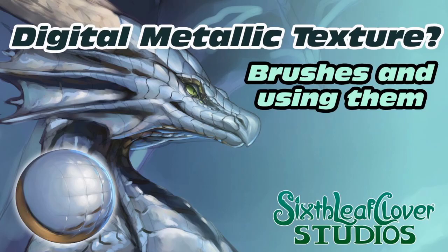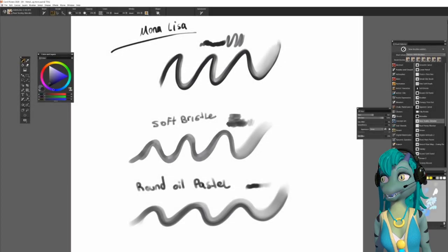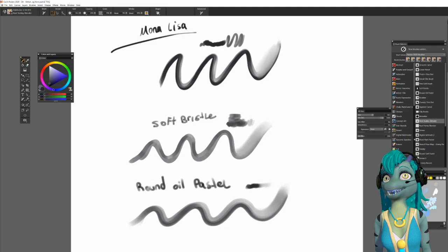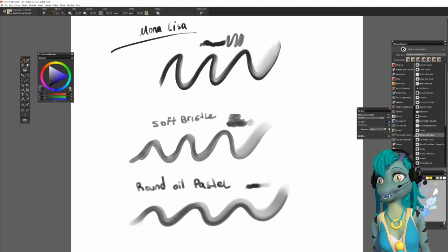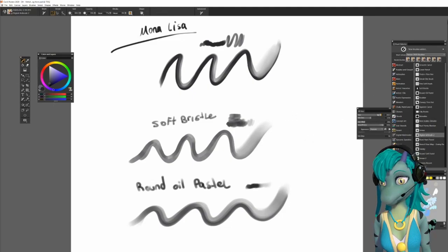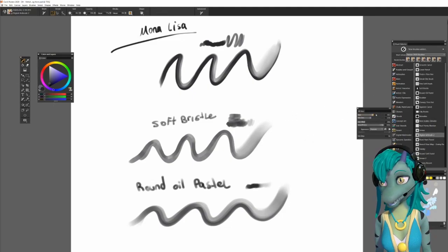Digital metallic texture? Brushes and using them. My preferred digital coloring program is Corel Painter.